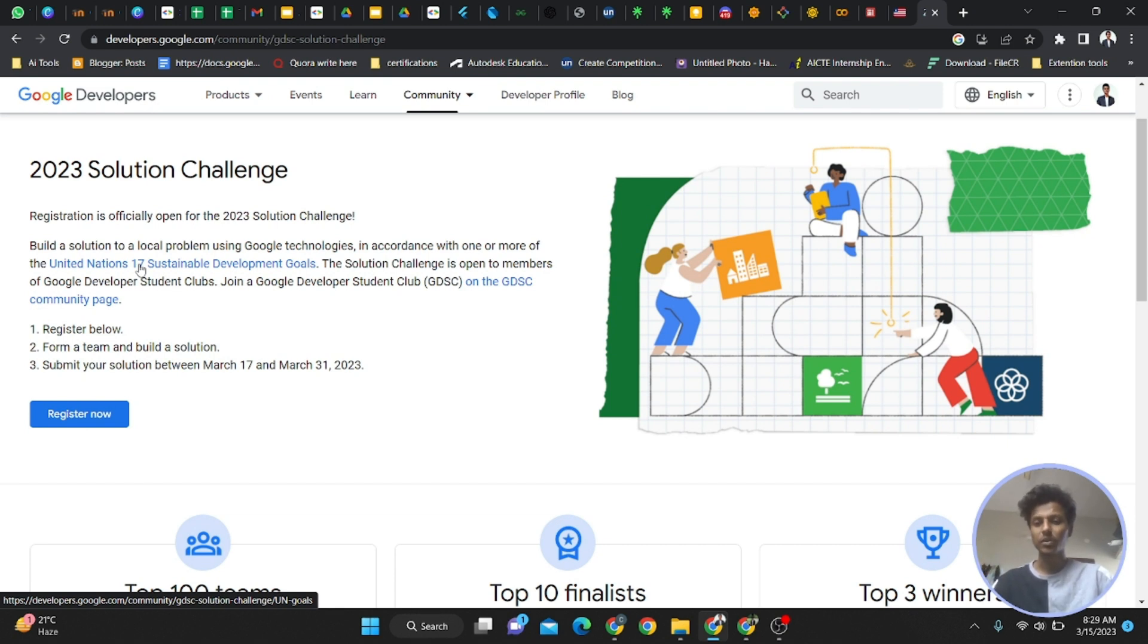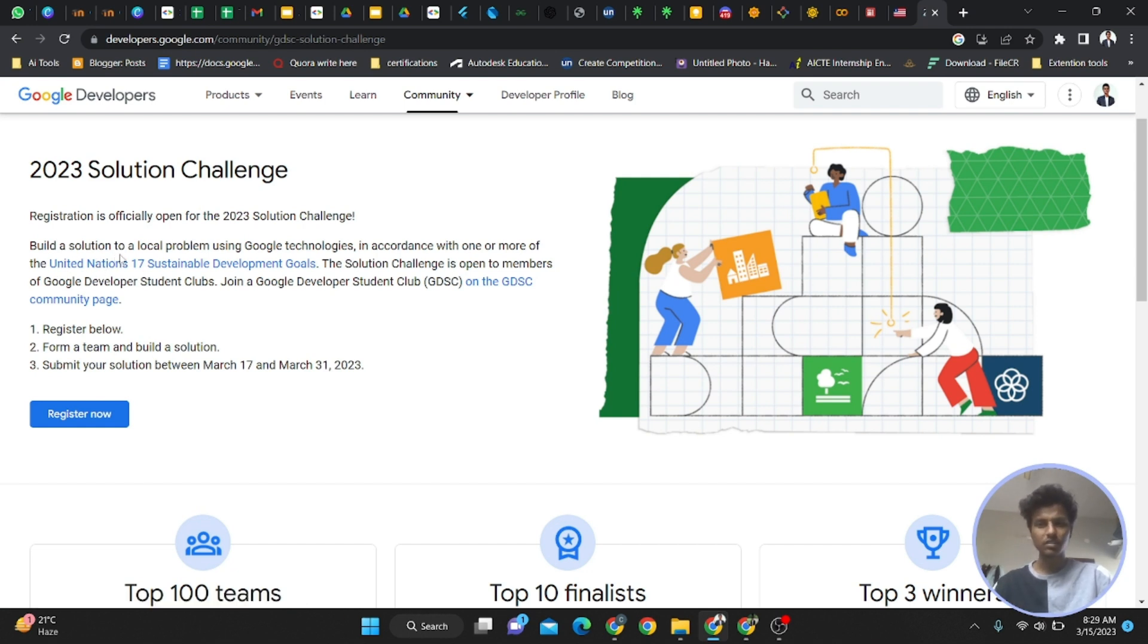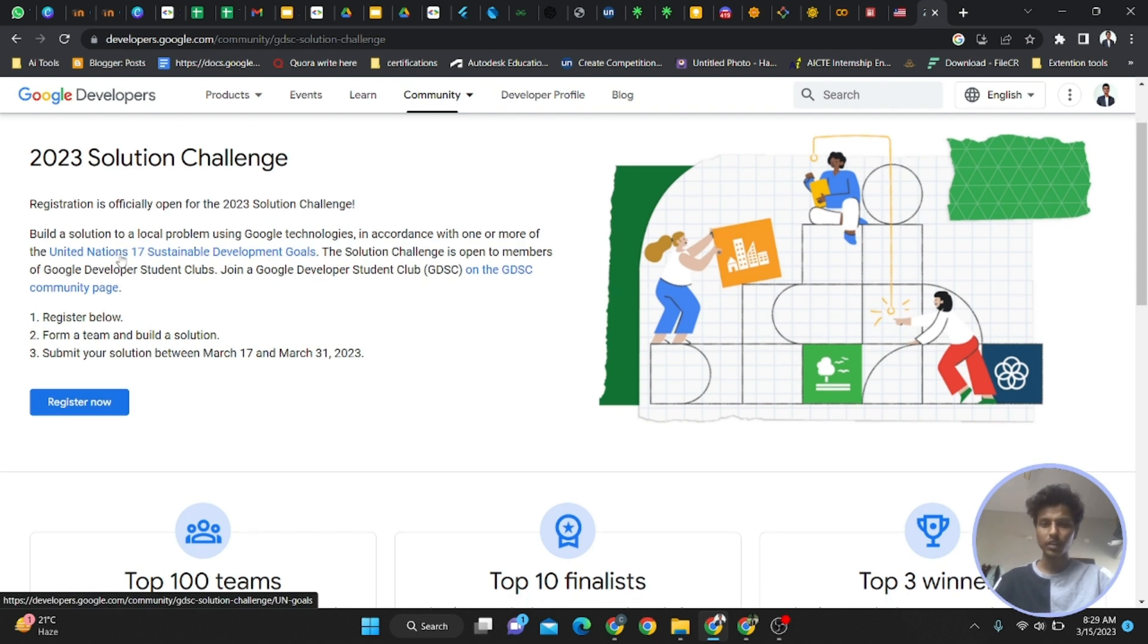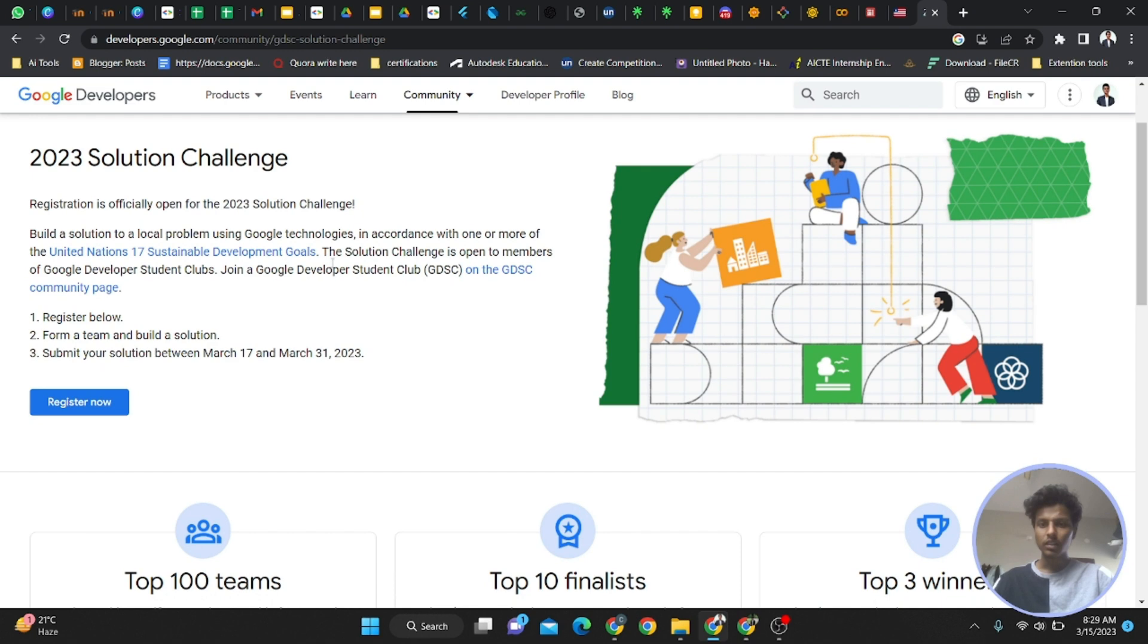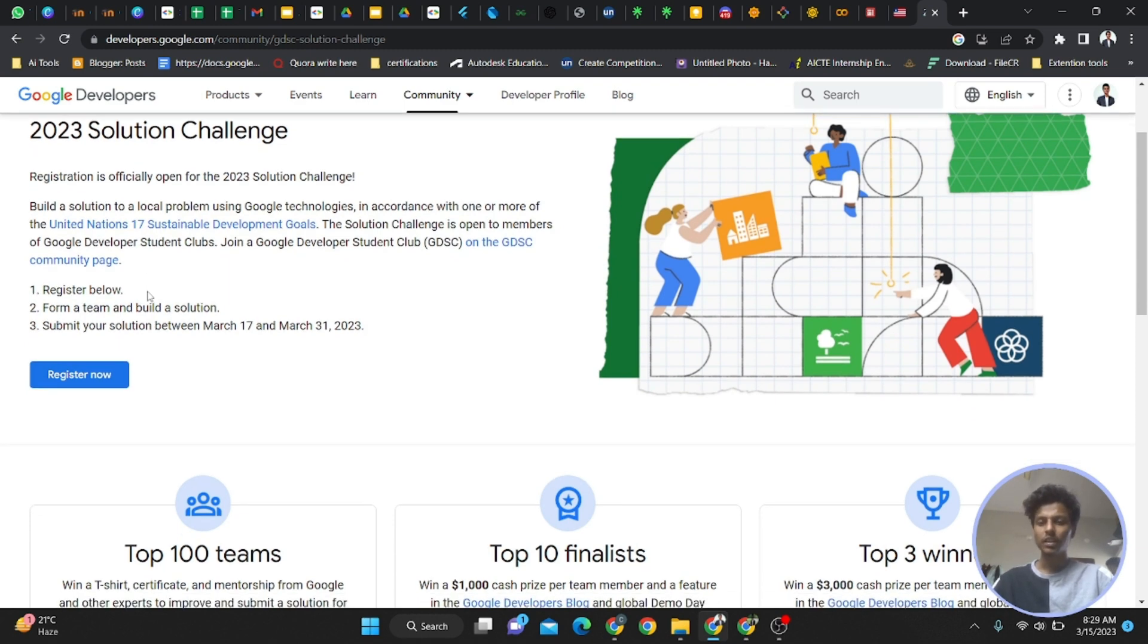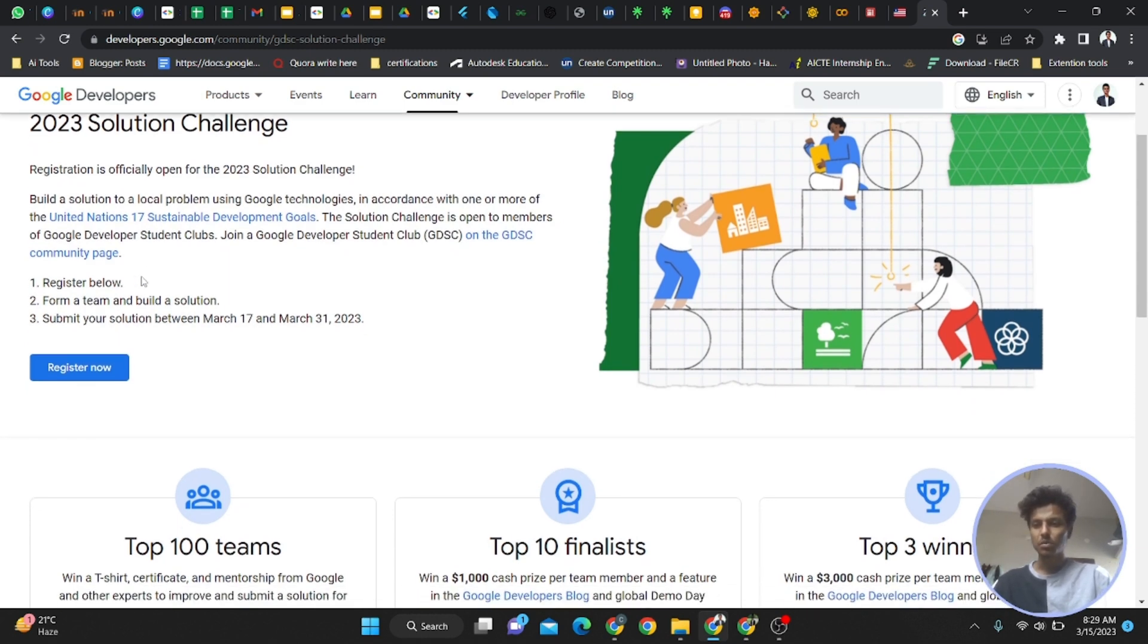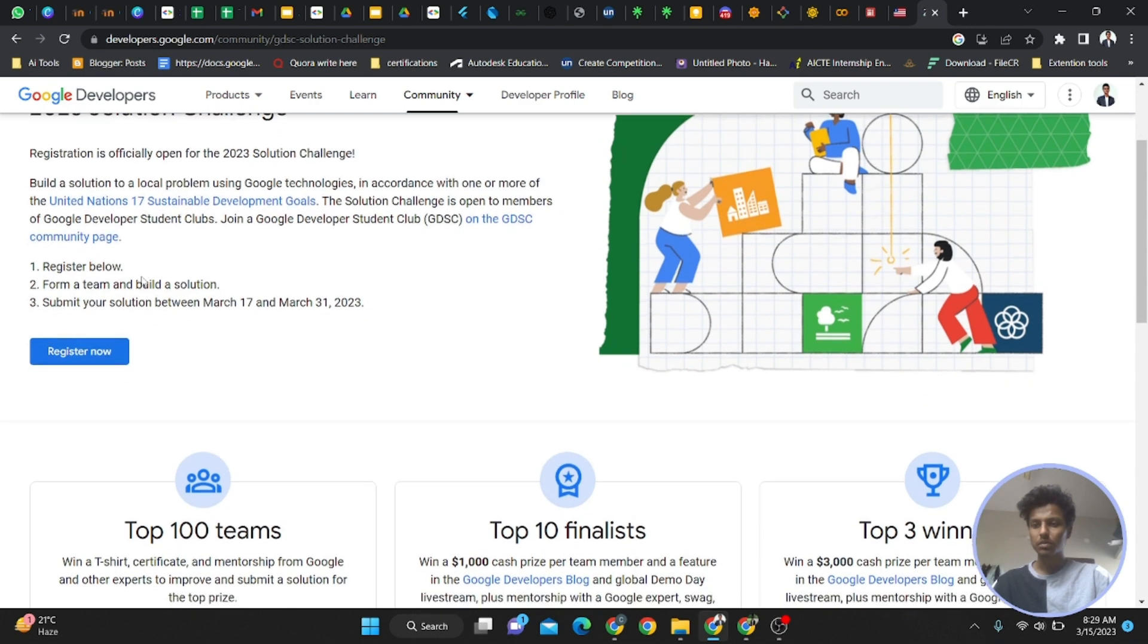This is a competition among all over the world, so you'll feel the real excitement. You have to solve one or more of the 17 Sustainable Development Goals. The Solution Challenge is open to all members of GDSC clubs.